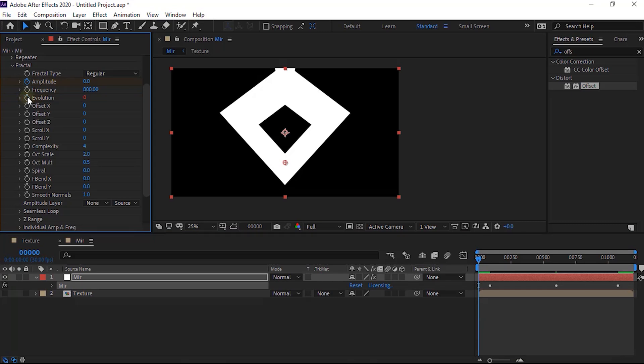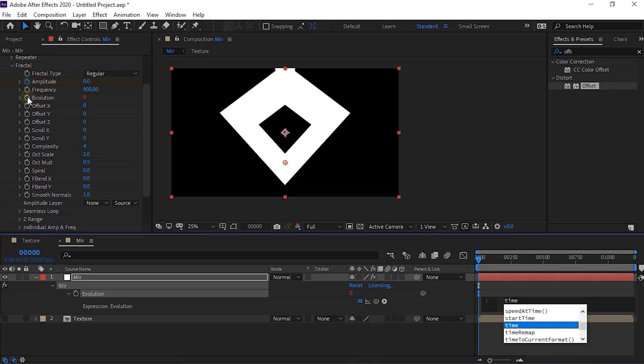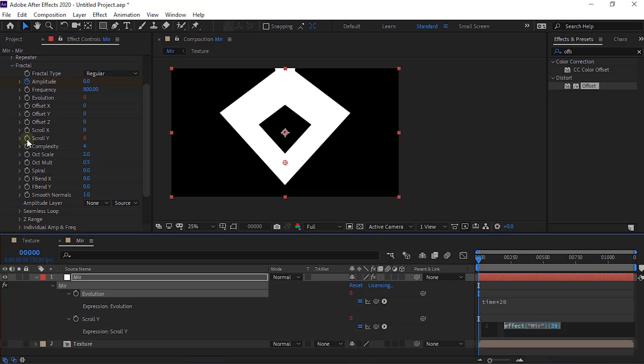Press Alt button and click Stopwatch next to Evolution. Write Time multiply by minus 100.